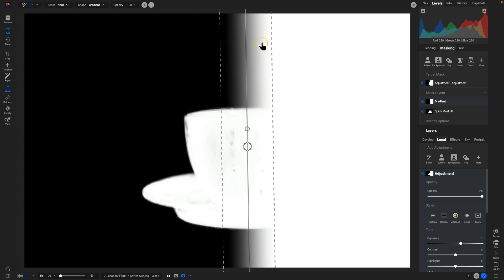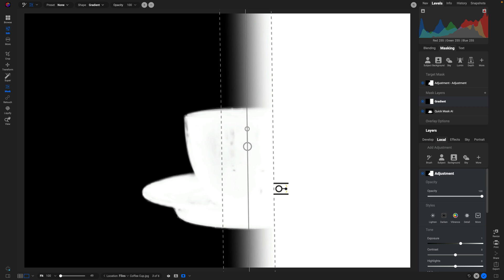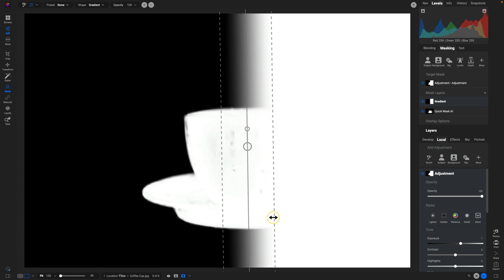So again, we have the gradient applied to the right side and we also have our coffee cup masked as well. So what intersect mode is going to do is it's going to see where the masks are overlapping, and that's where that mask is going to be applied to. So if you think about it, the masks are only overlapping in this right side of the coffee cup. And let me just show you after the intersect mode, it'll make a lot more sense.